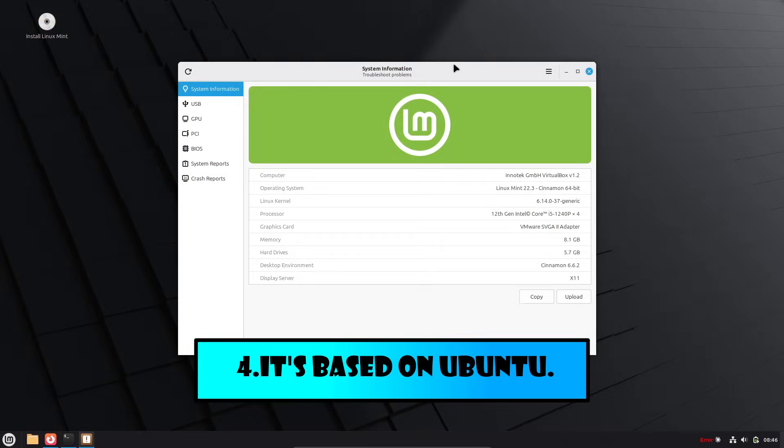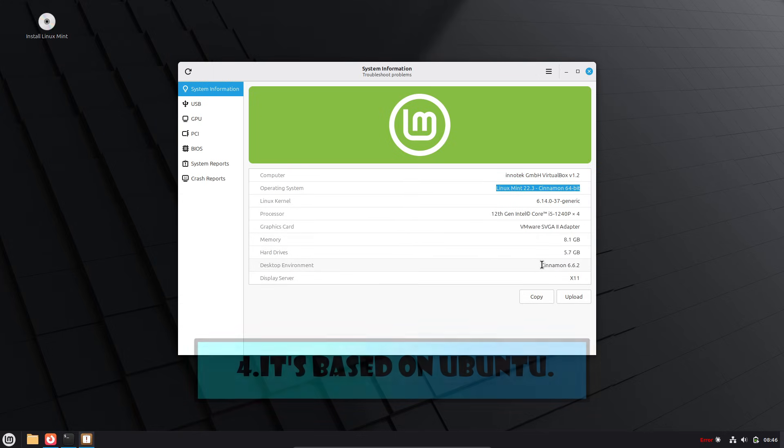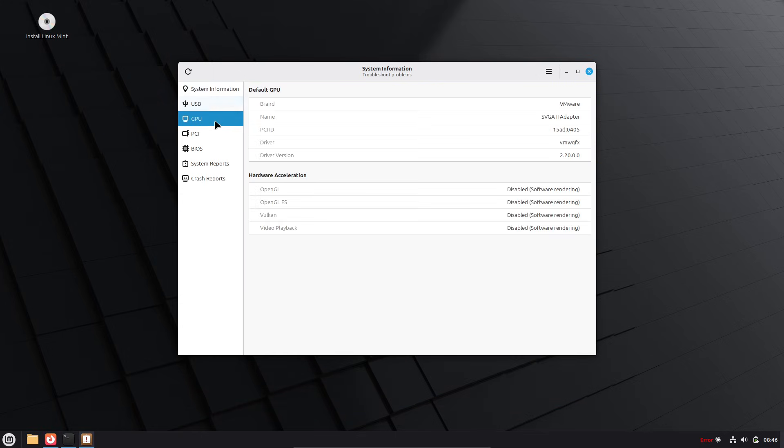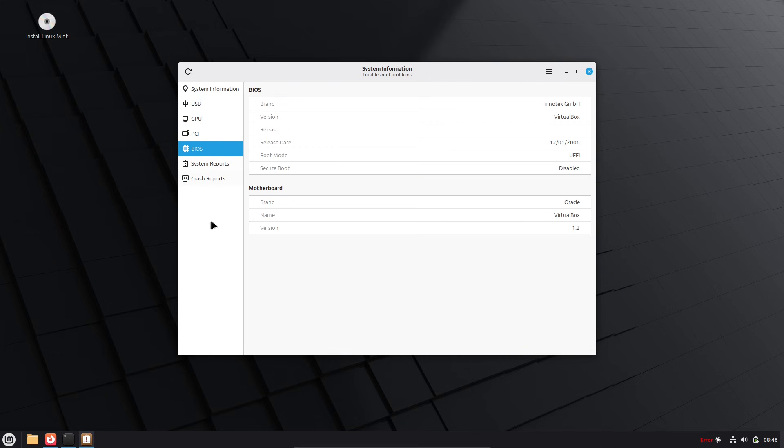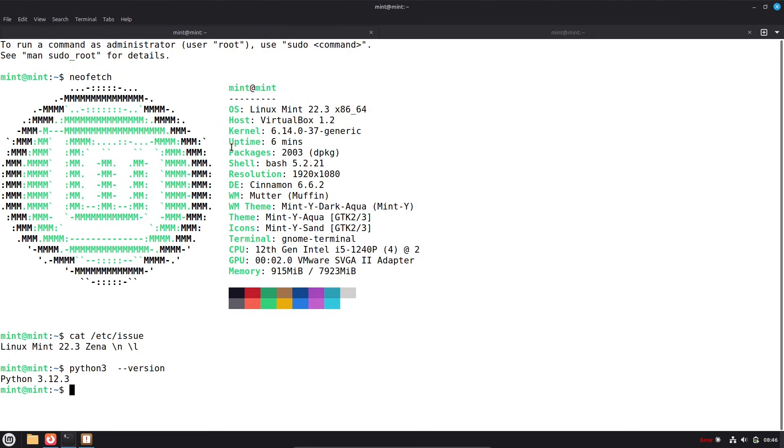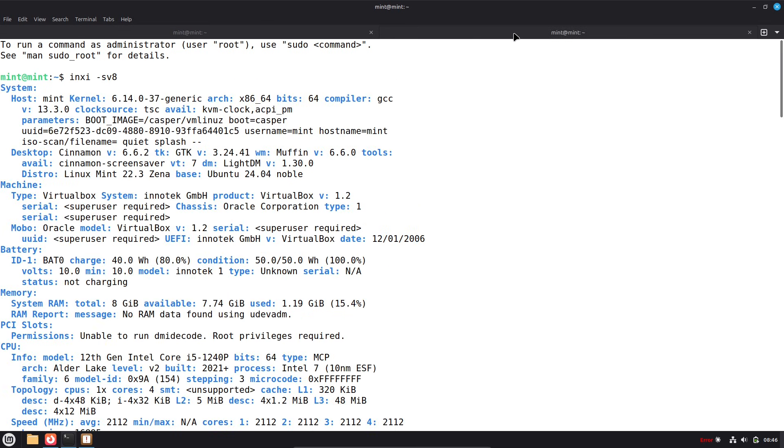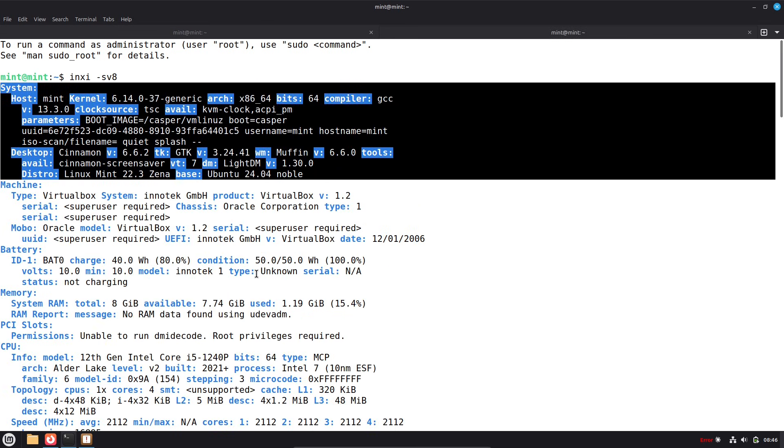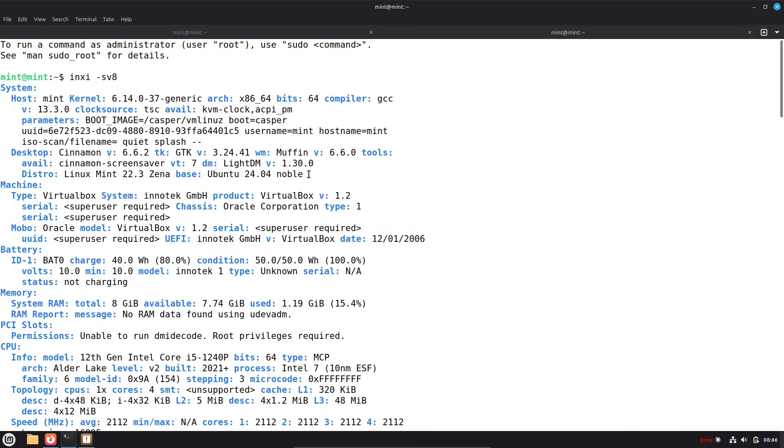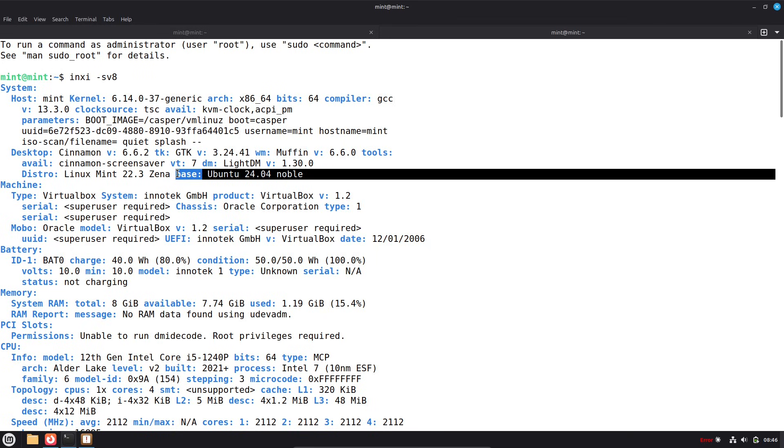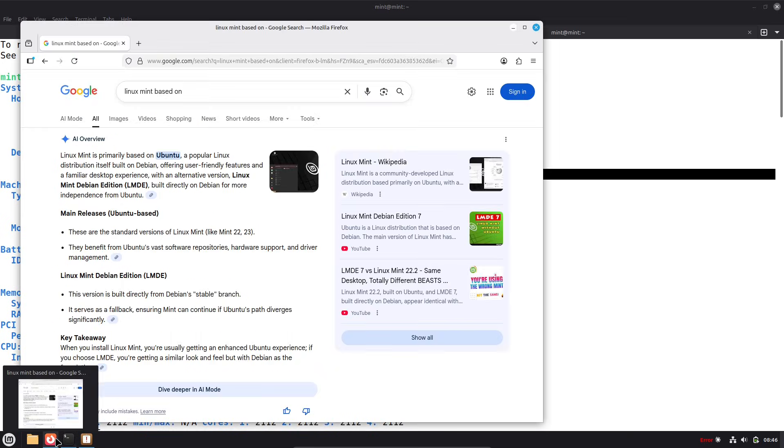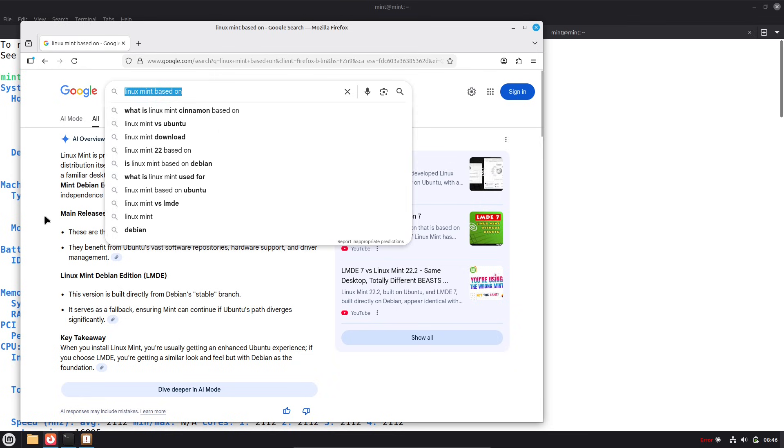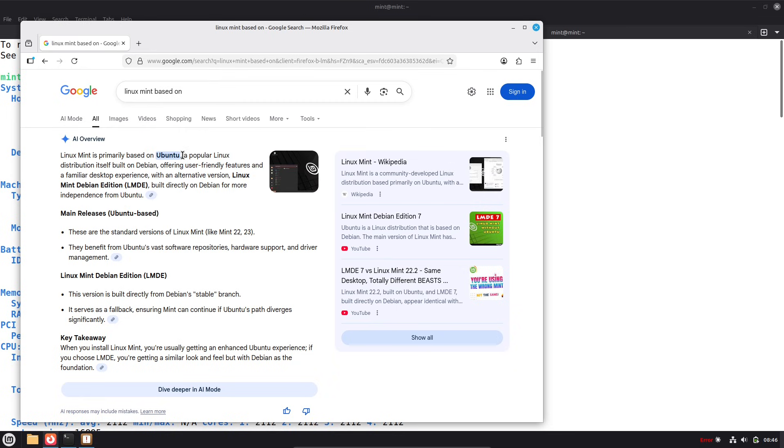Now, coming in at number 4: It's built on rock-solid foundations that ensure compatibility and stability. Linux Mint isn't reinventing the wheel. It's based on Ubuntu, which itself draws from Debian. This means you get a distro that's incredibly stable, with slower, more thoughtful release cycles that prioritize reliability over flashy changes.